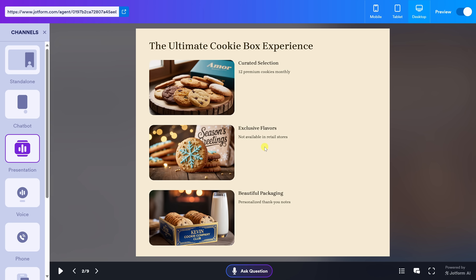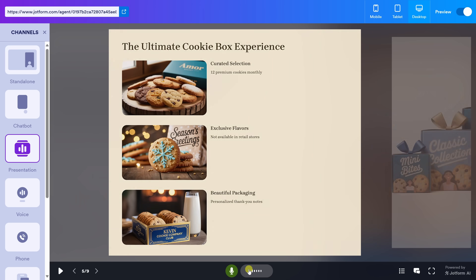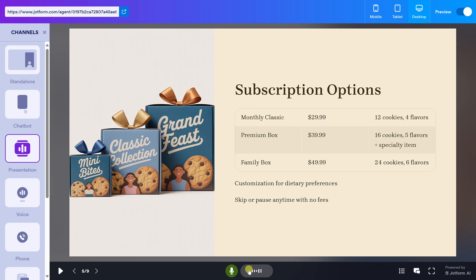Here's where things get really interesting — viewers can jump in at any point to ask a question, even mid-presentation. Right down below, there's a button that says 'Ask a Question.' Let's click on it. The agent says: 'Hi there, how can I help you with the presentation today?' I respond: 'I'd like to know how much does this cookie subscription box cost?'